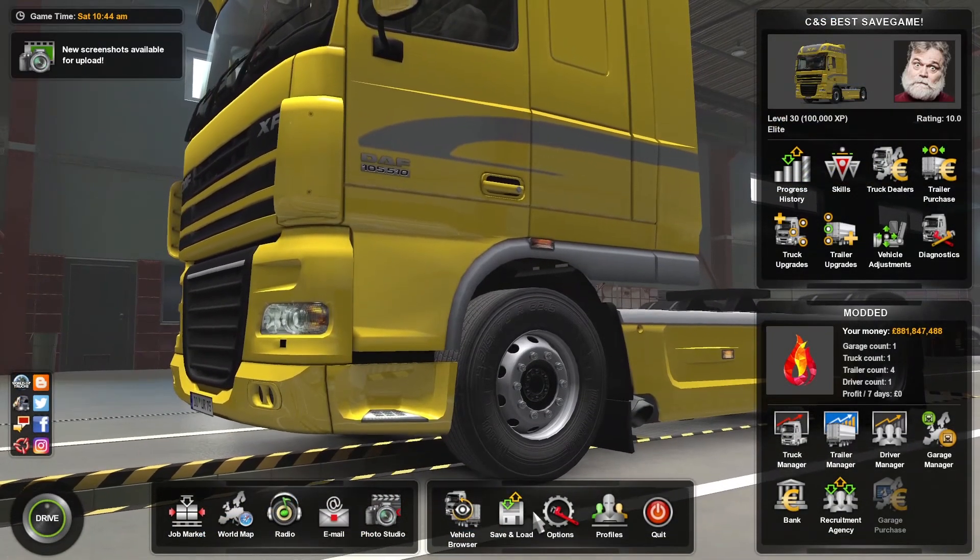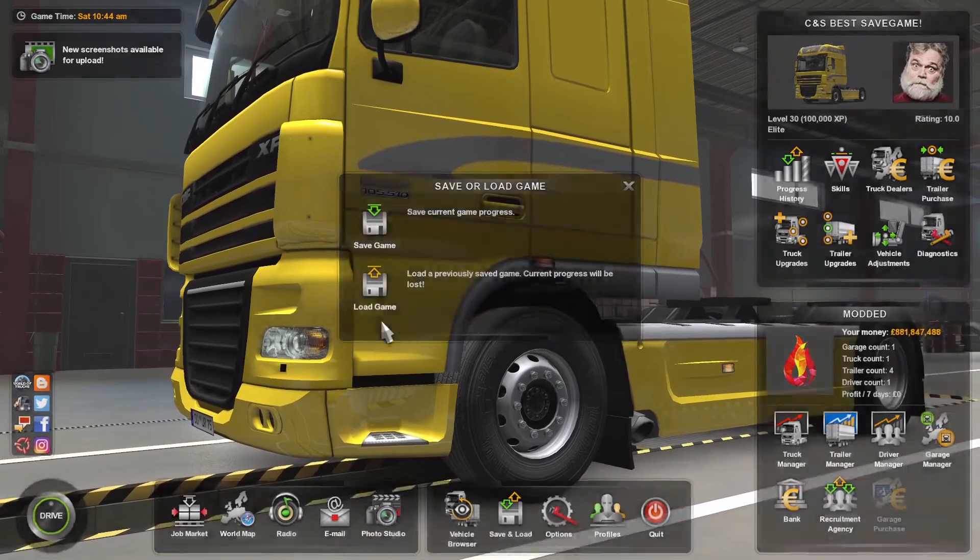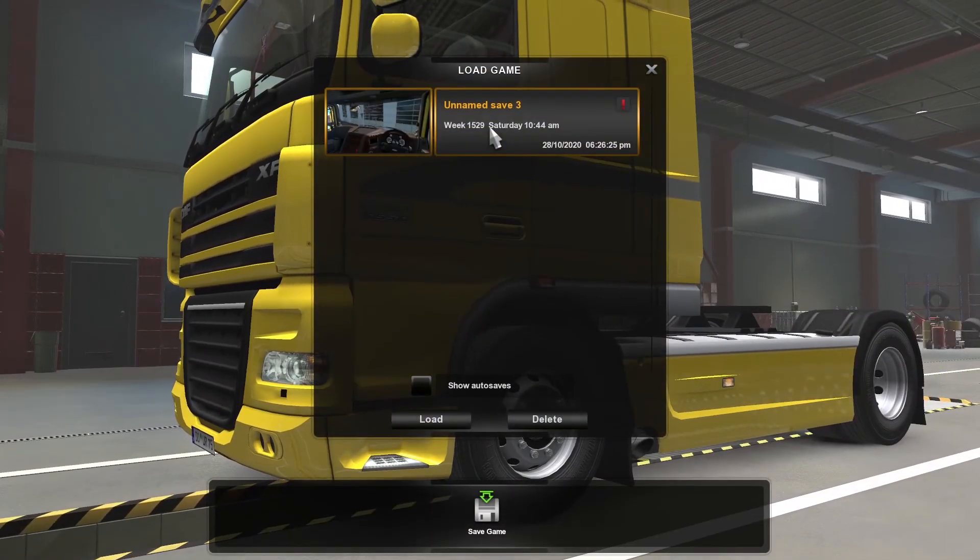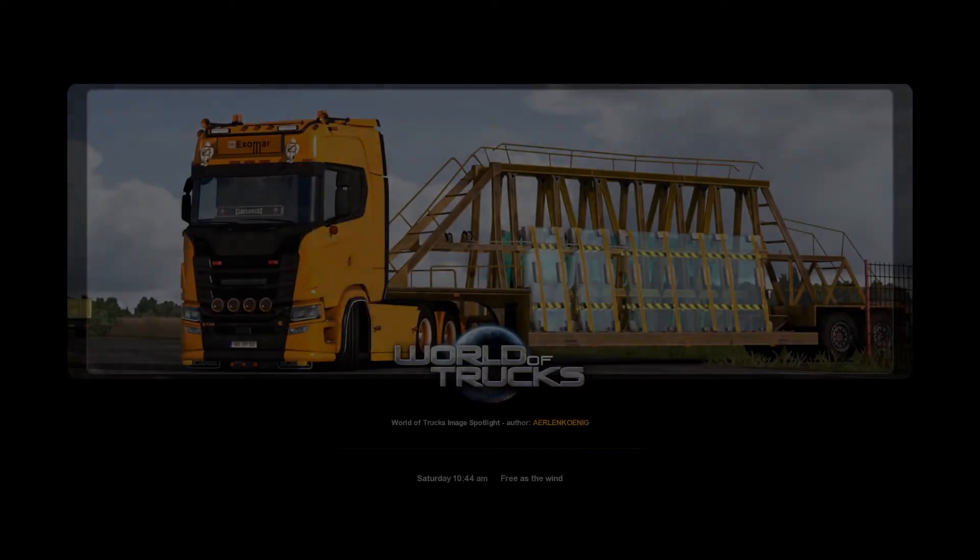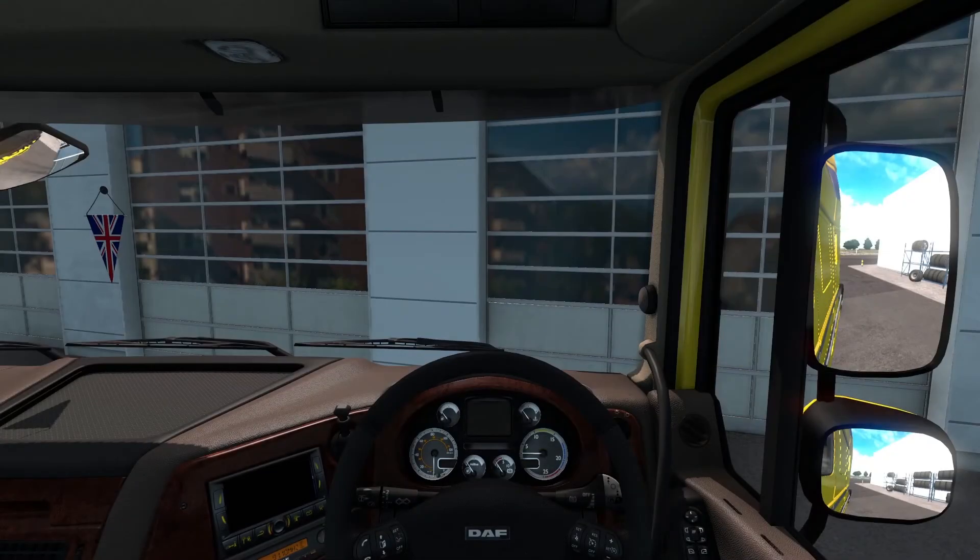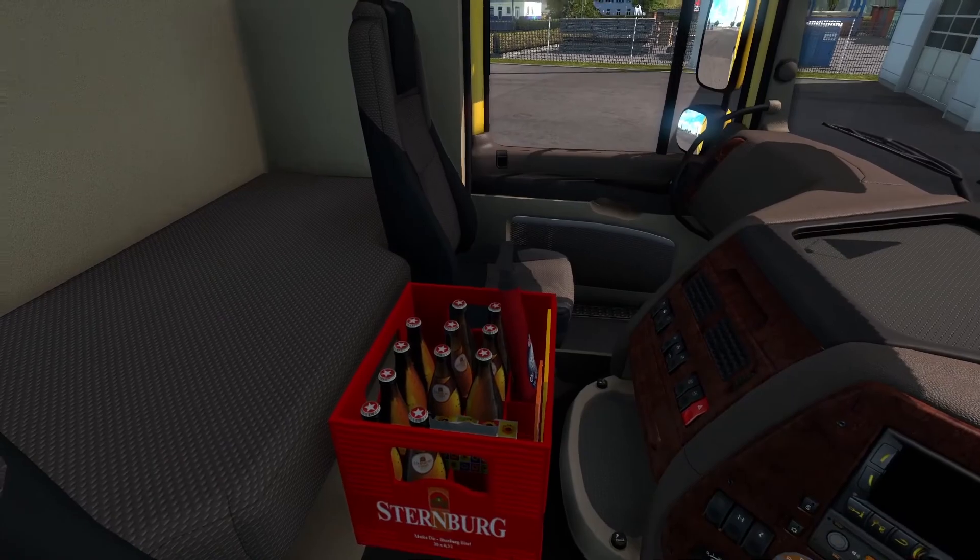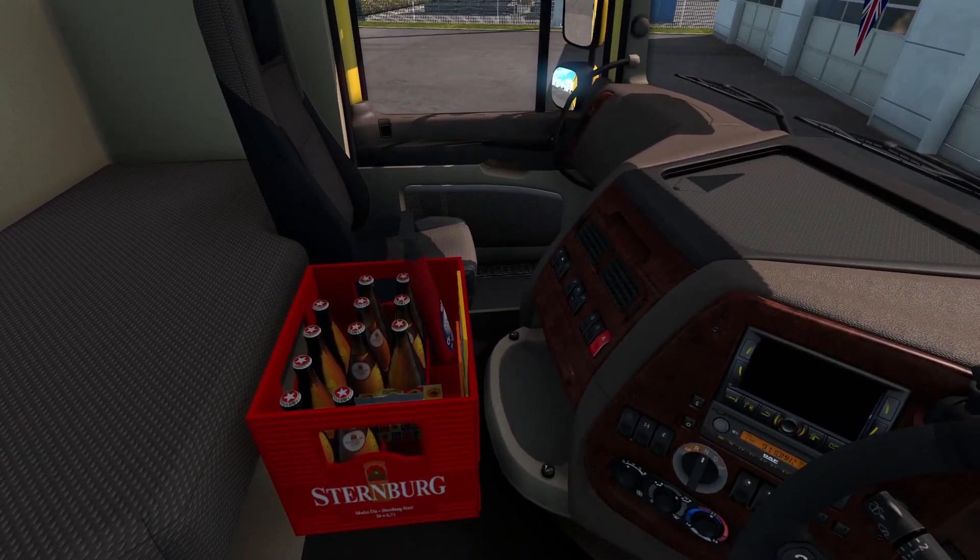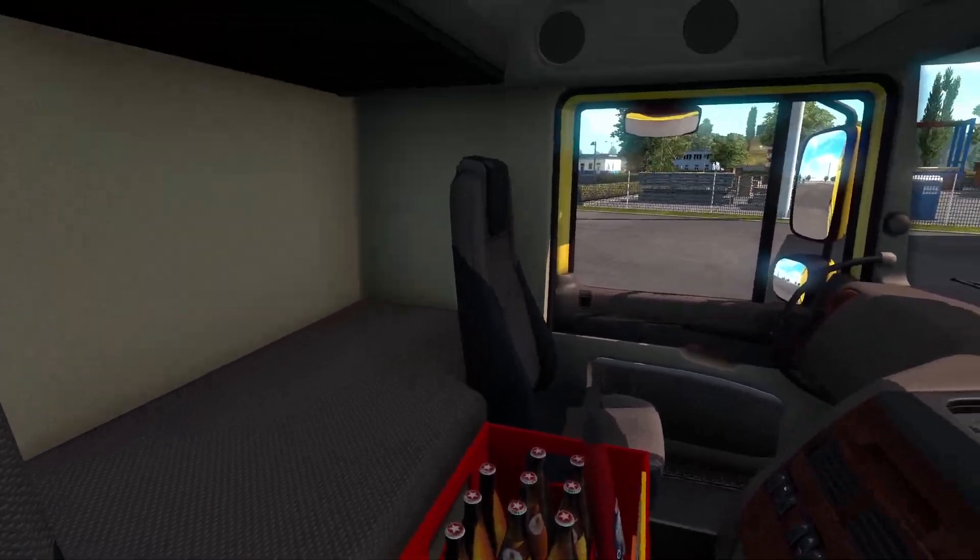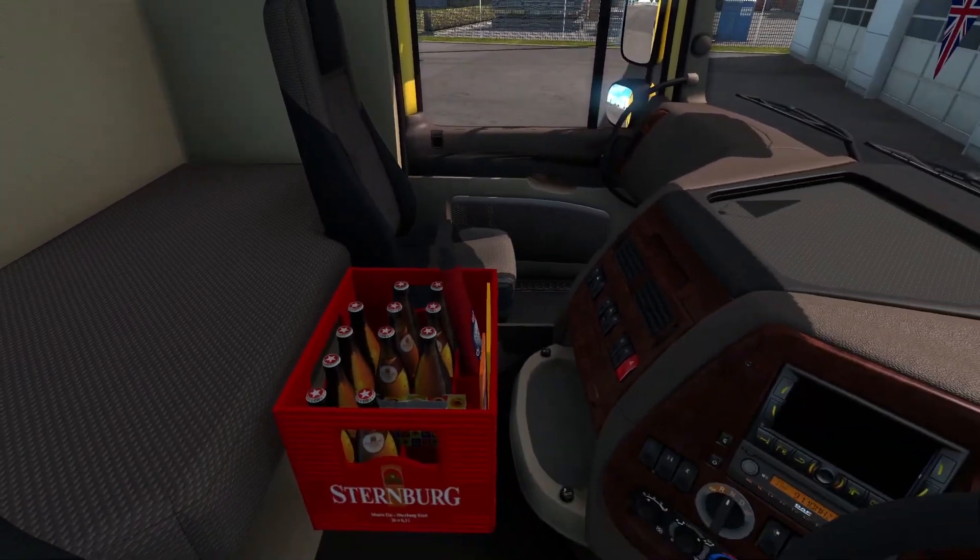Once back in game, I will load my manual save. As you'll see, your mod will now appear inside your truck in a position you told it to be added.